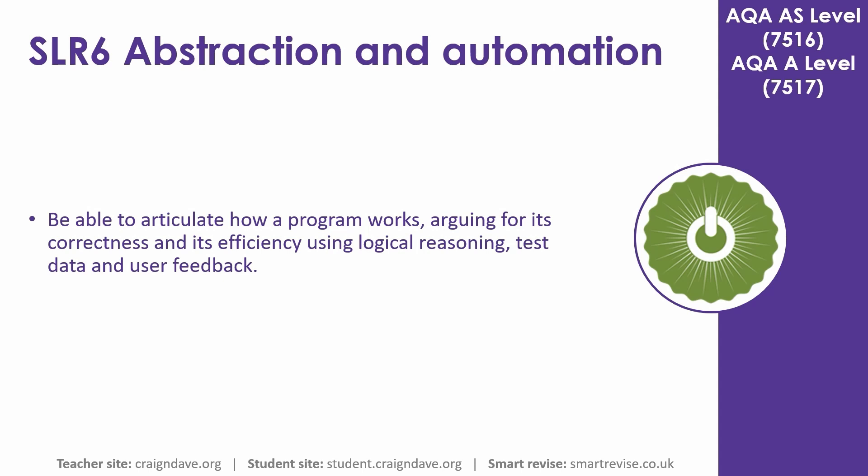In this video we go over how to articulate how a program works, arguing for its correctness and its efficiency using logic and reasoning, test data and user feedback.